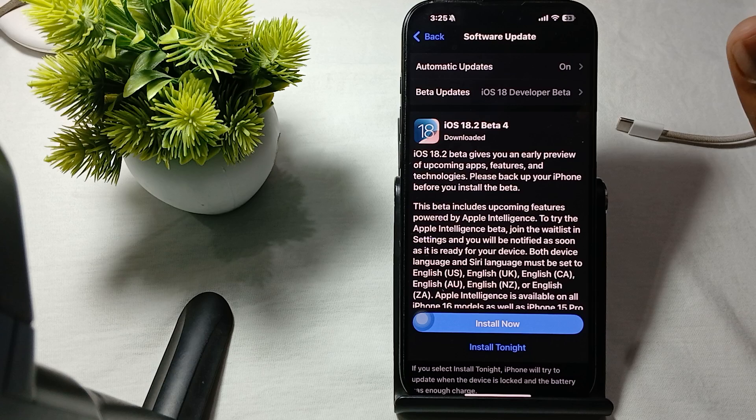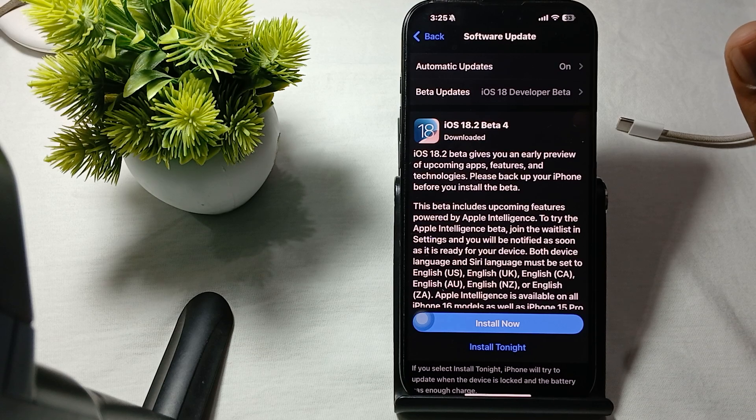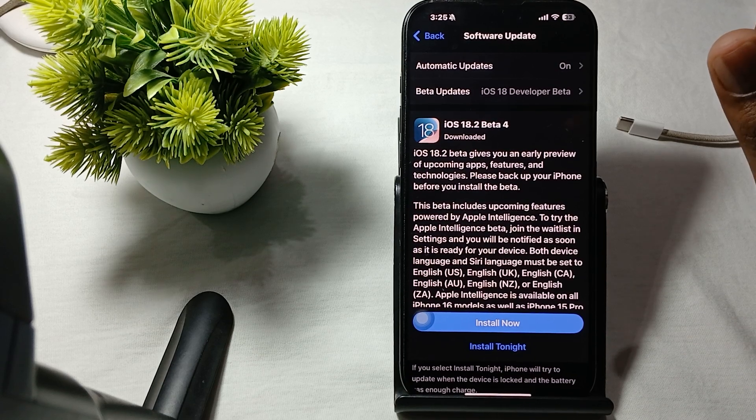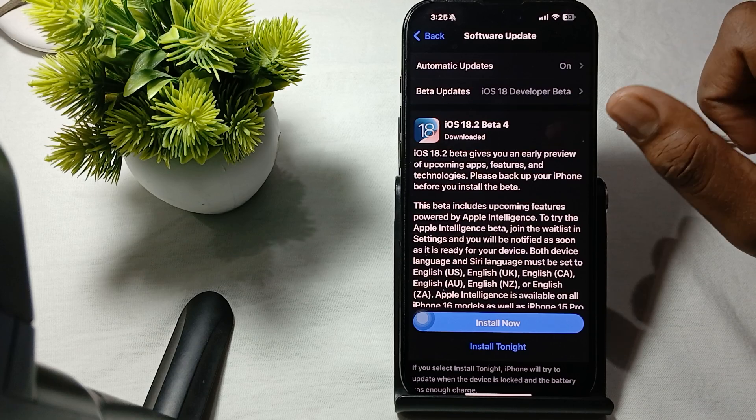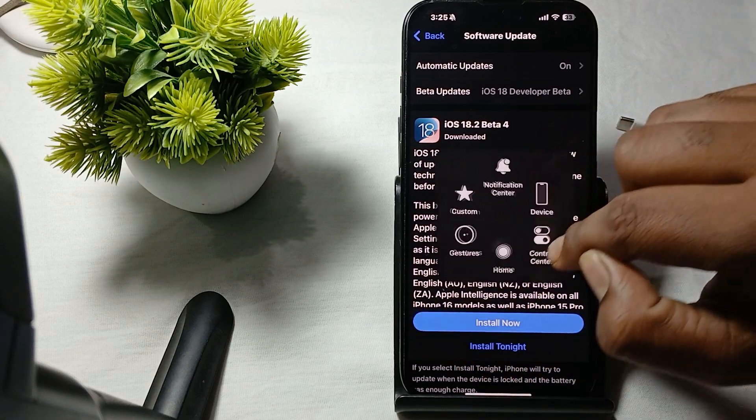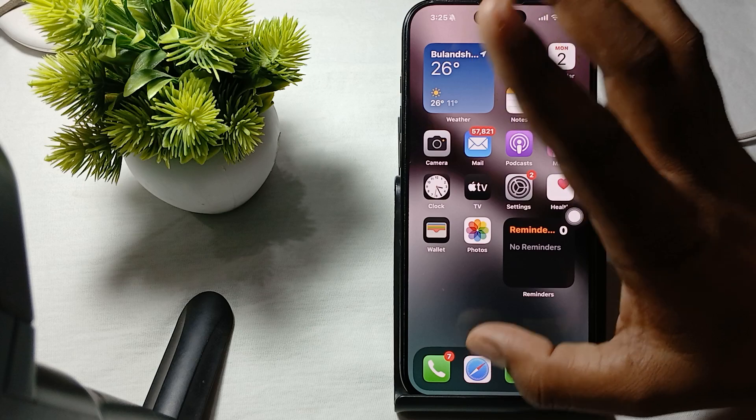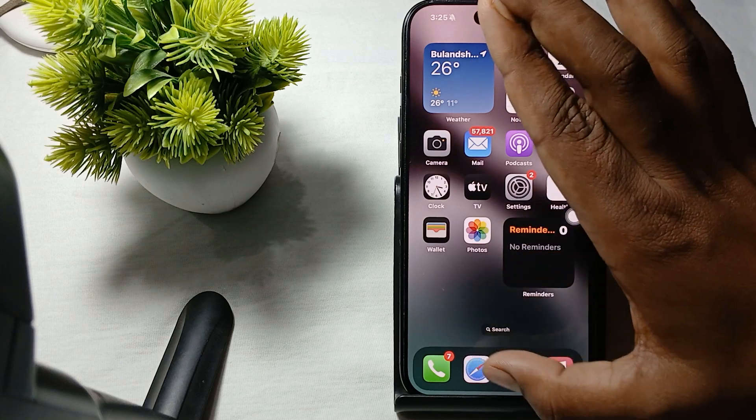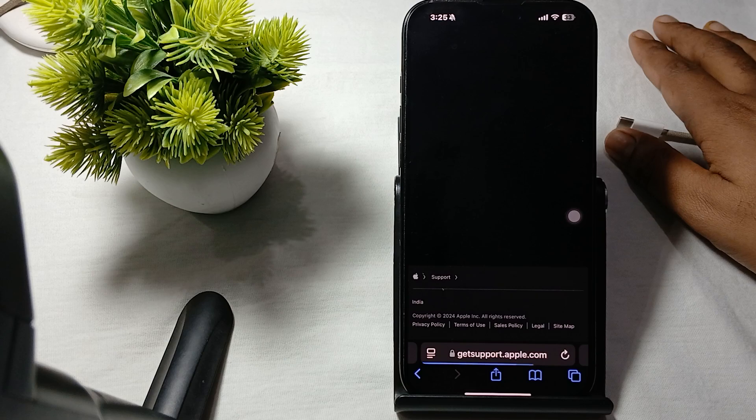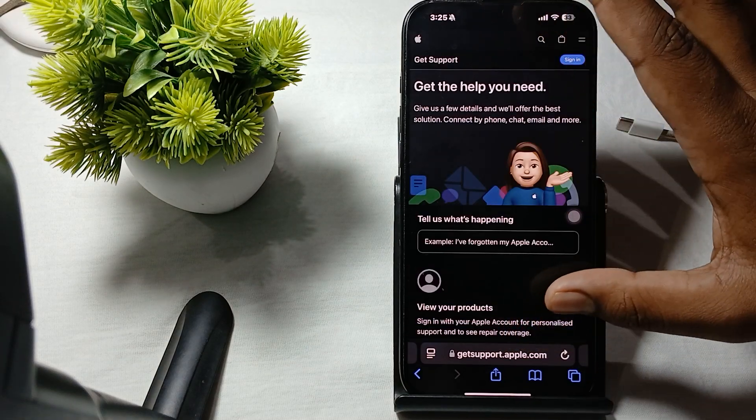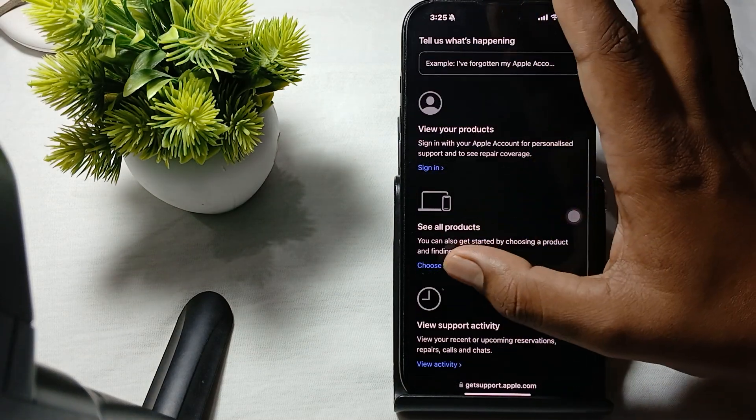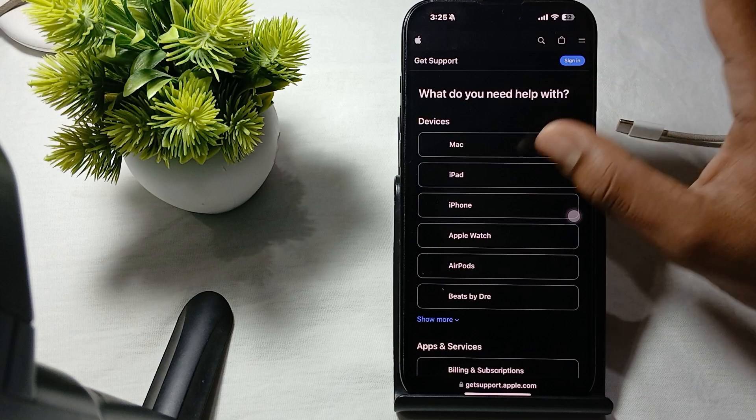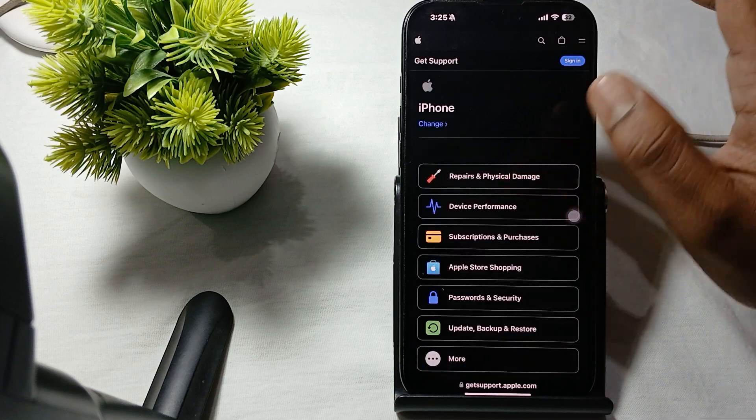If the problem still persists, you need help with support because maybe there are hardware-related issues. For contacting support, simply tap on Safari. In Safari, go to getsupport.apple.com, choose all products, then choose iPhone, and then repair and physical damage.